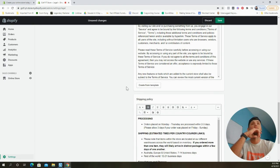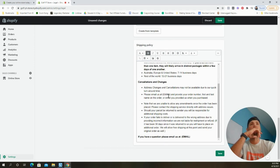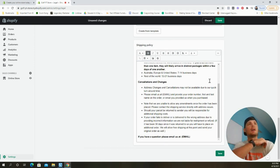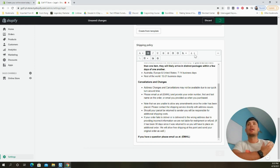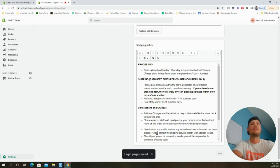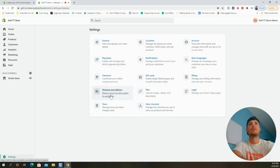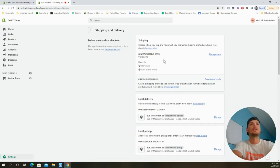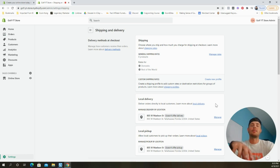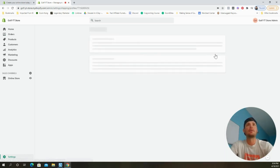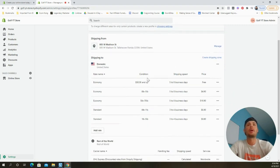Once the shipping policy is updated, switch out the email address and click Save. Now we're going to update the shipping settings, because the default settings won't serve our purposes. We're drop shipping, so we won't be touching the product — it'll be shipped directly from the supplier to our customers. Click 'Manage Rates' to get started.